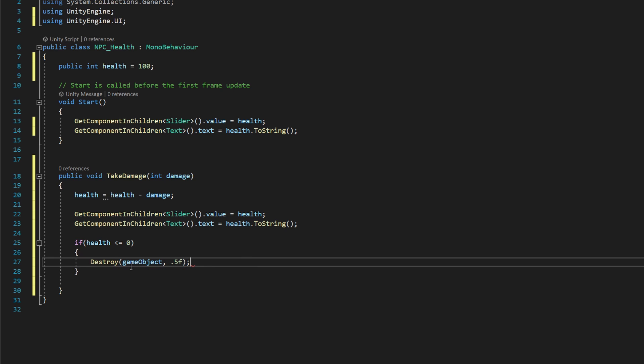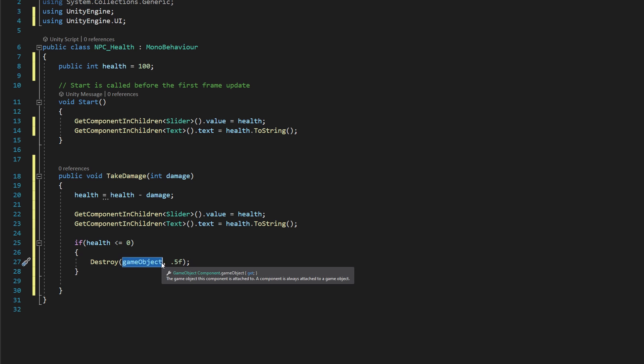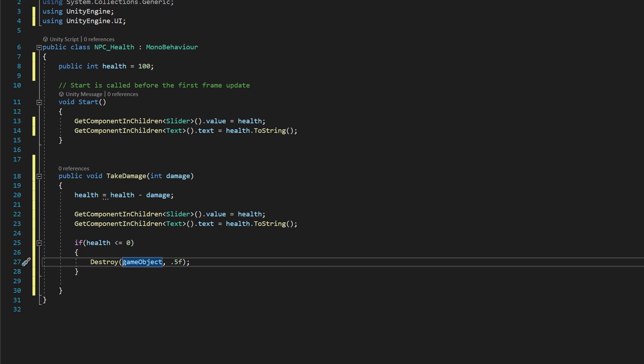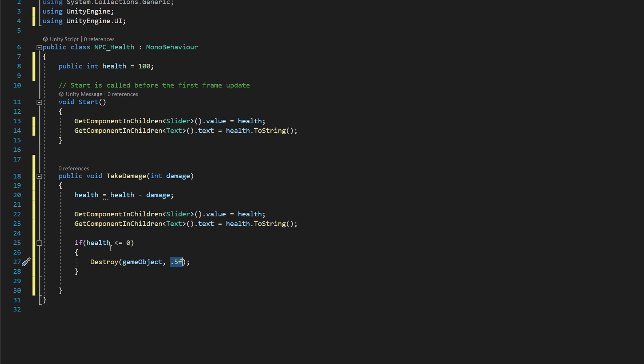And what that means is that we're going to destroy the game object associated with this script. Typing game object just by itself with a lowercase g references the game object this script is attached to. We're going to destroy that in half a second. So we're going to have a little bit of a delay, about a half second delay, so we can recognize that we did enough damage, and then it's going to destroy our NPC.